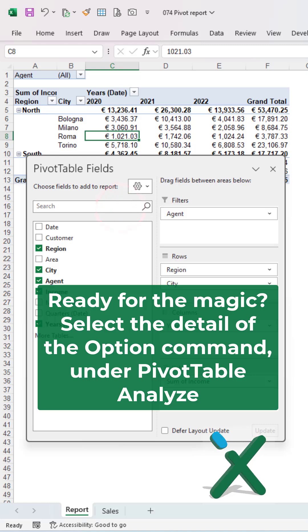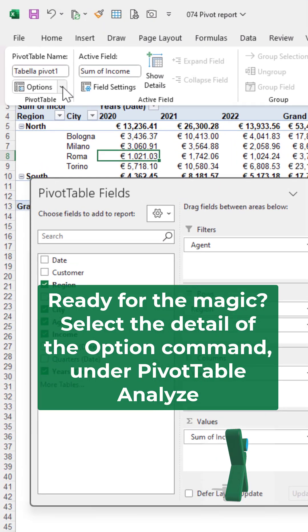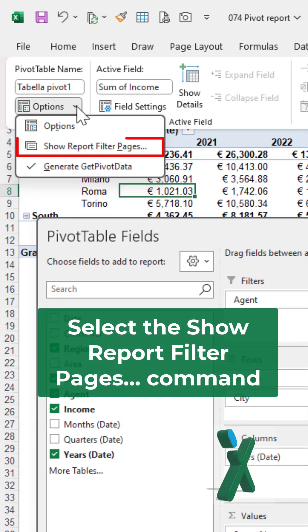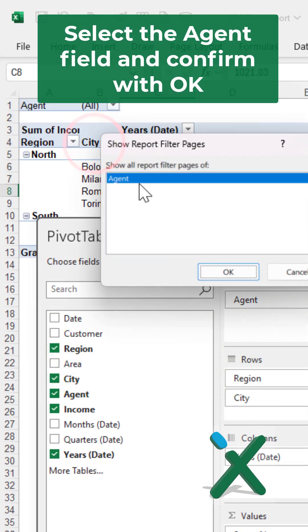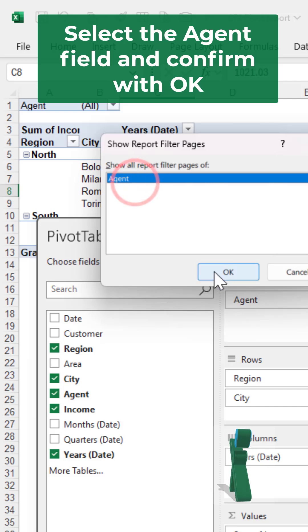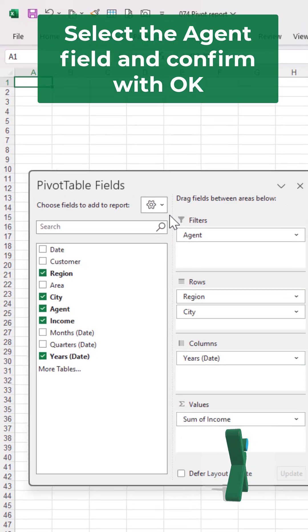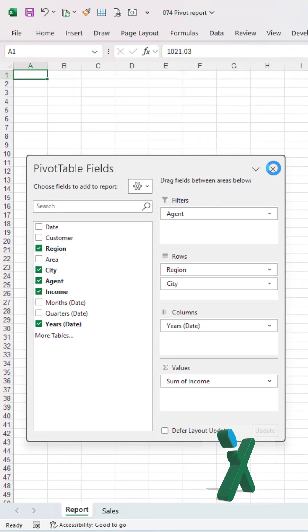Ready for the magic? Select the option under pivot table analysis, then select the Show Report Filter Pages command. Select the Agent field and confirm with OK.